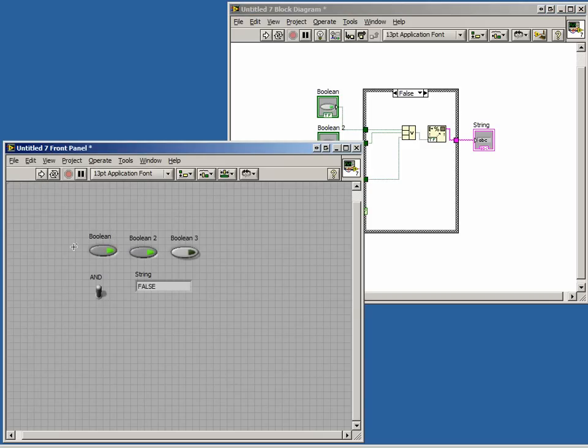In this lesson, we learned about case structures. We learned that case structures allow us to run certain segments of code while ignoring the rest.